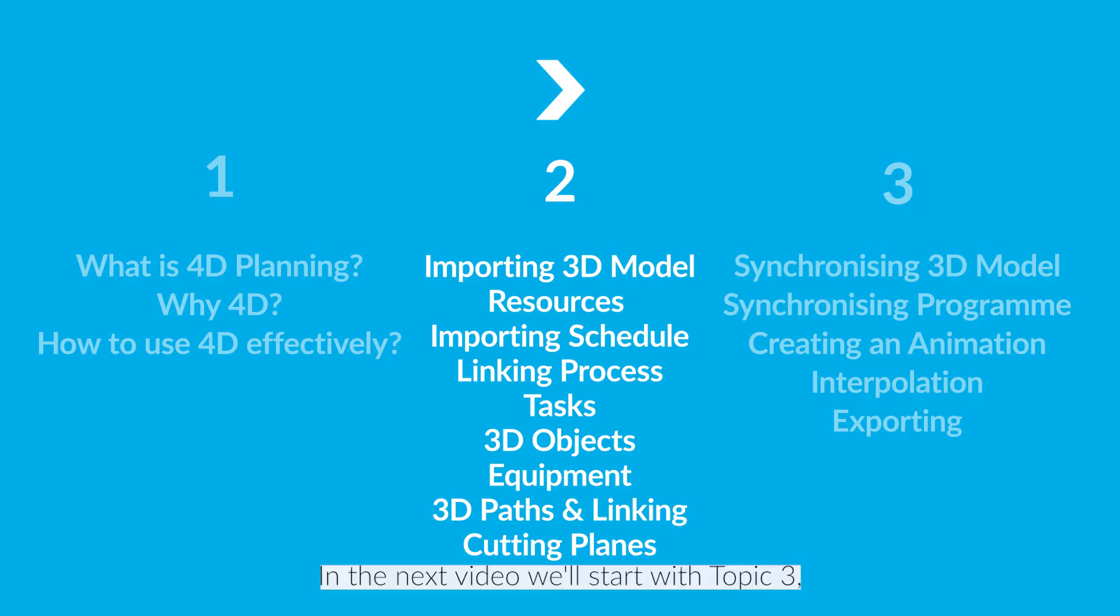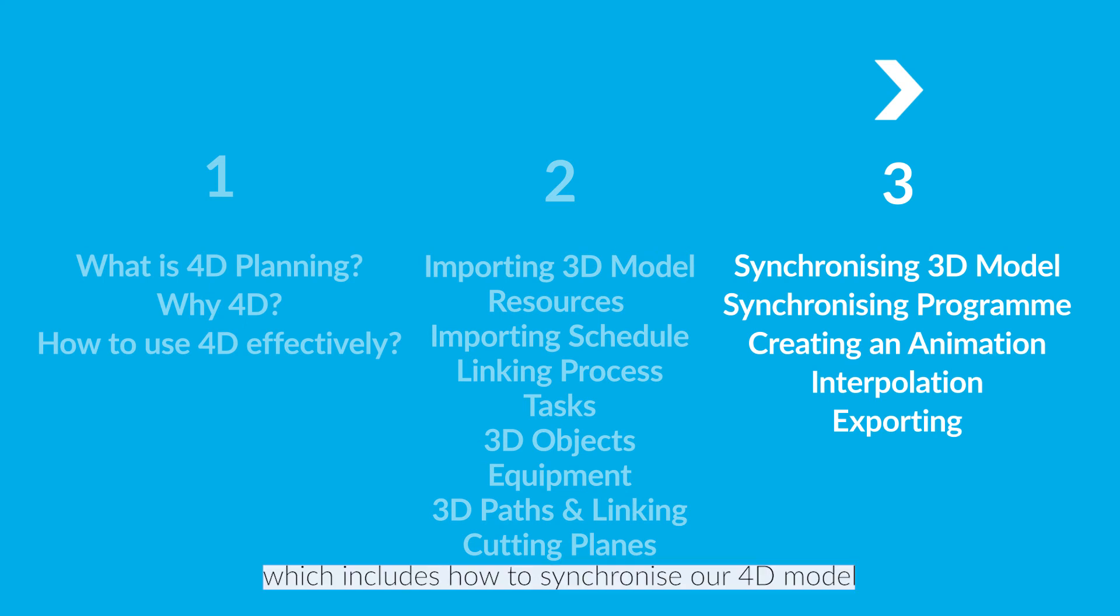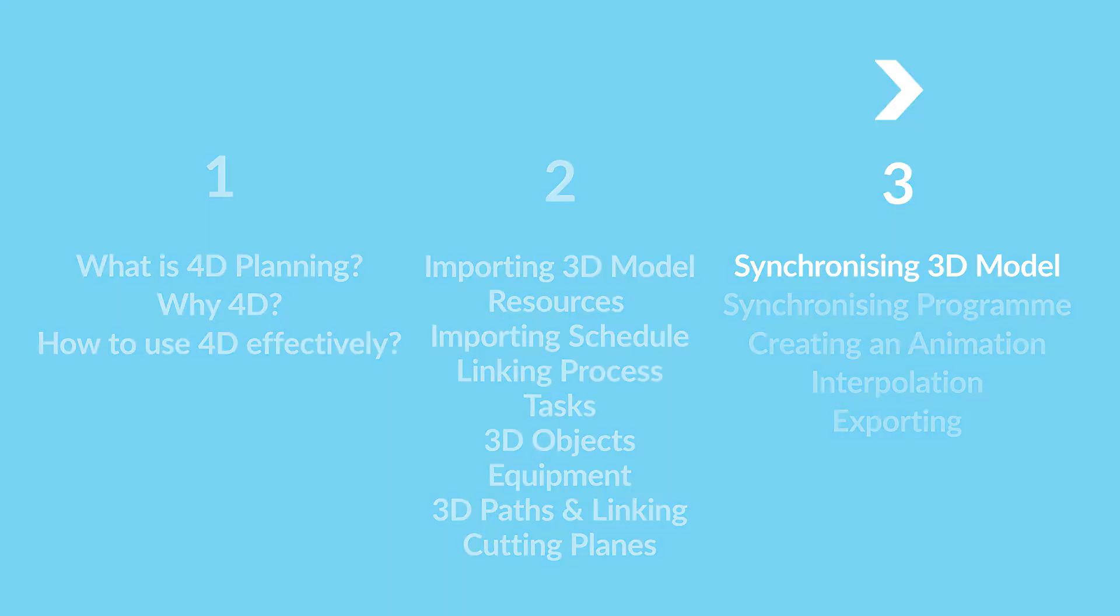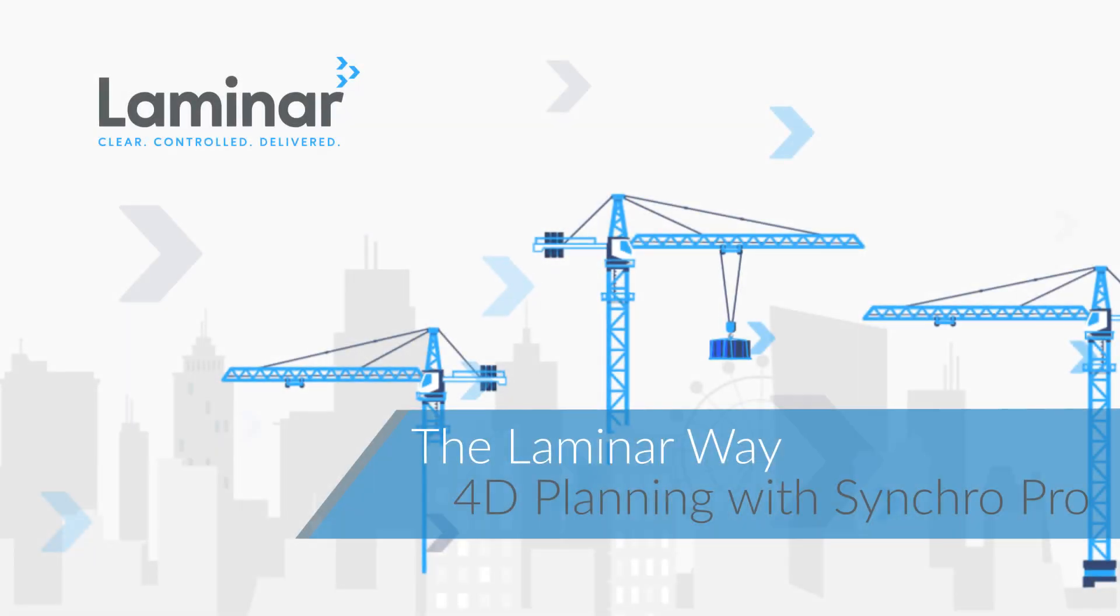In the next video, we'll start with Topic 3, which covers synchronizing our 4D model with updates and creating animations. Our first video in Topic 3 will be on synchronizing the 3D model.